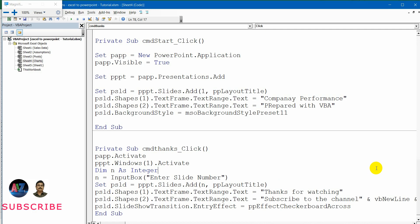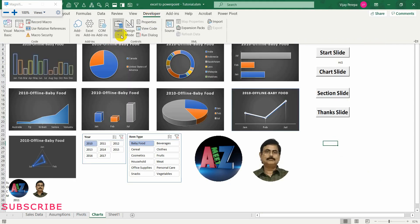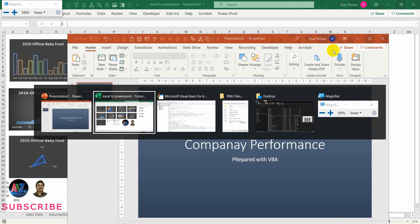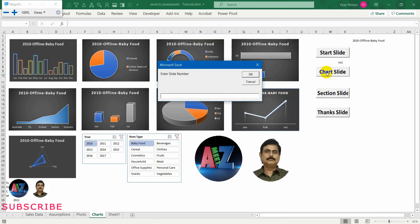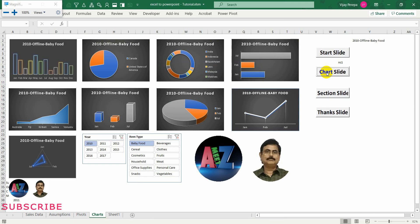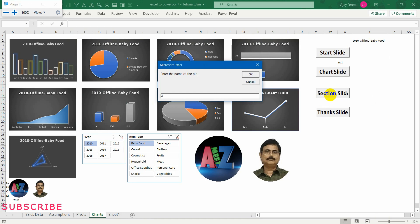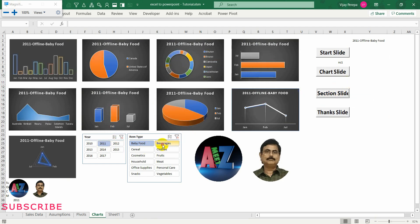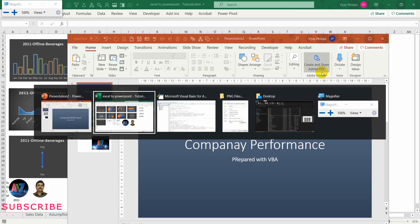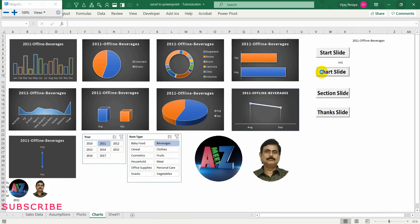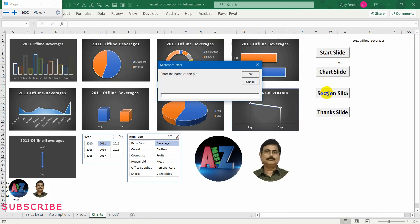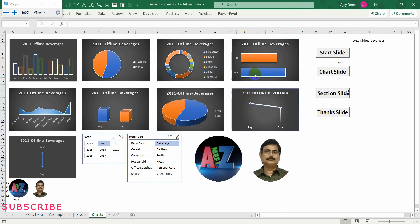Now let us create the complete presentation and have a look at it. Let me go back to Excel, go to the developer tab — design mode is fine. Let me create a start slide. Presentation is created. Then I create a chart slide at position 2. Then a section slide with file name logo — you can give any name — at position 3. Then another chart slide at position 4. Then another section slide with file name color.jpg at position 5. That is also created.